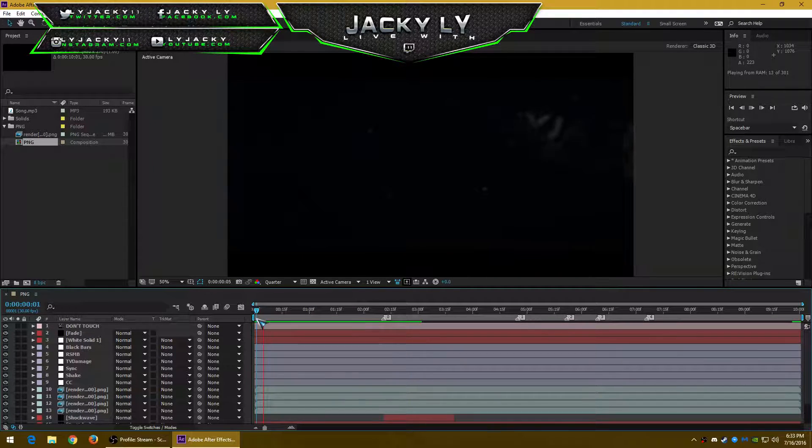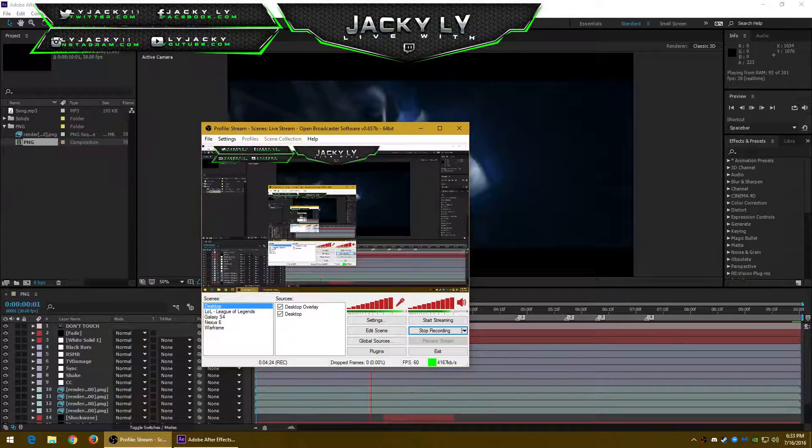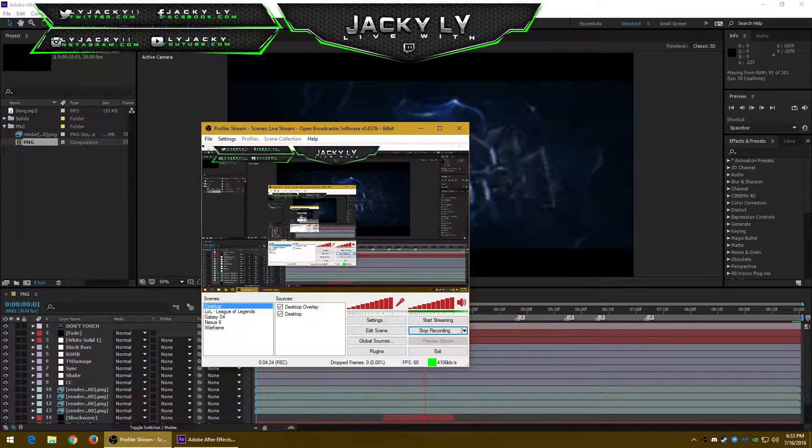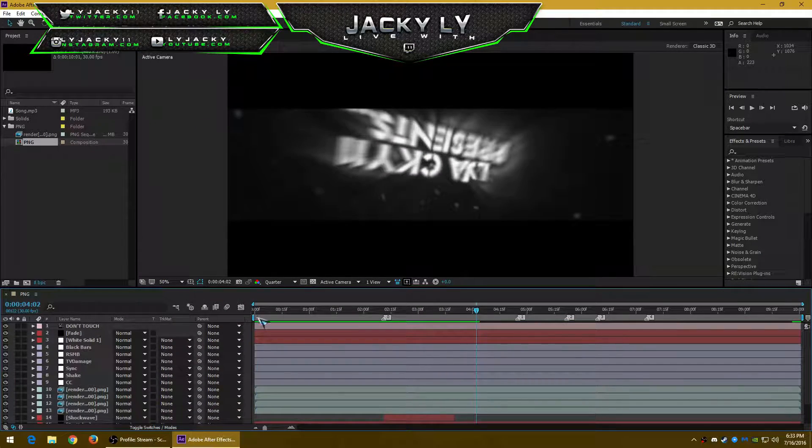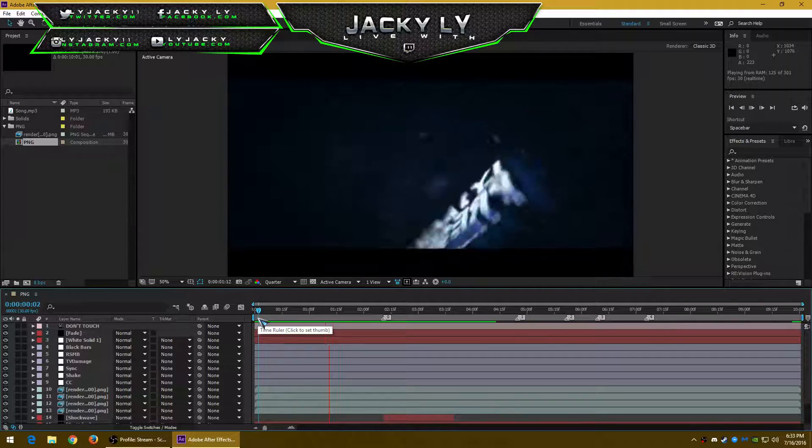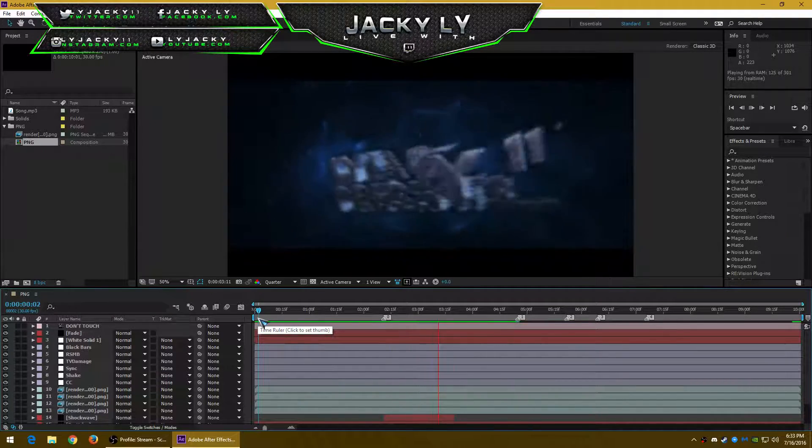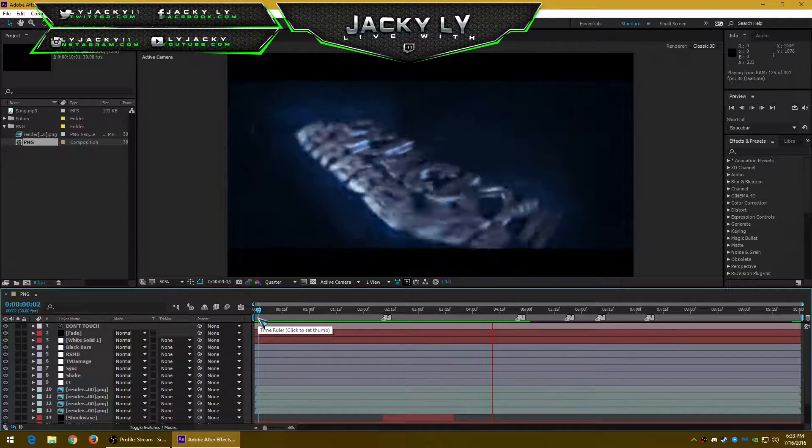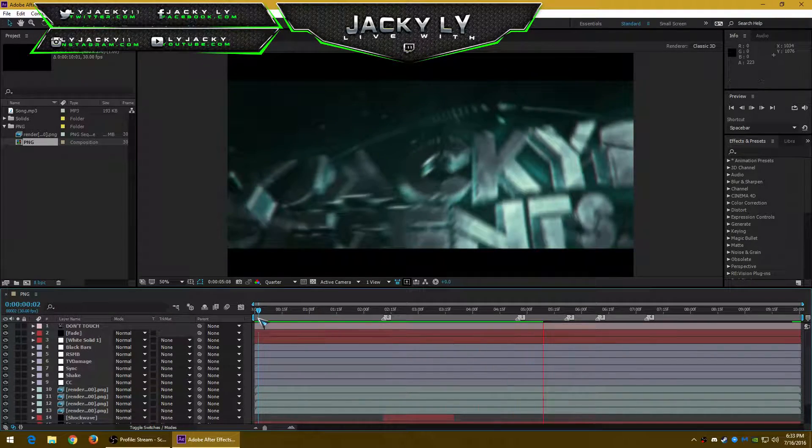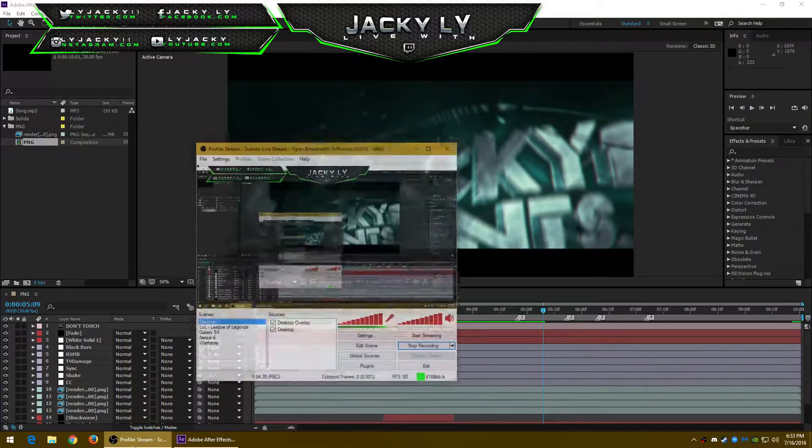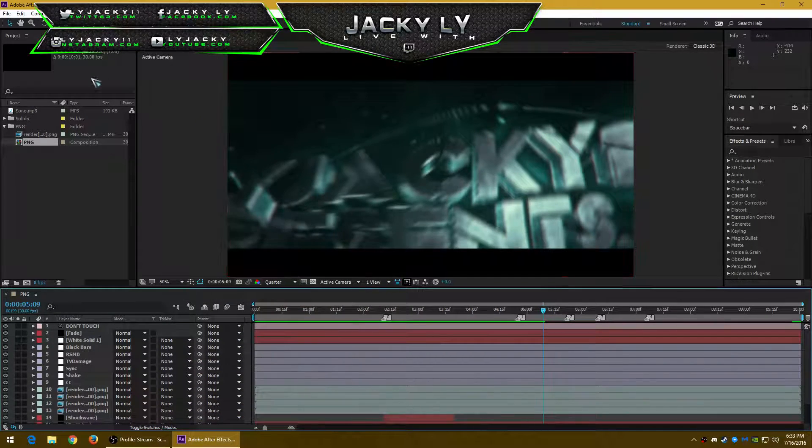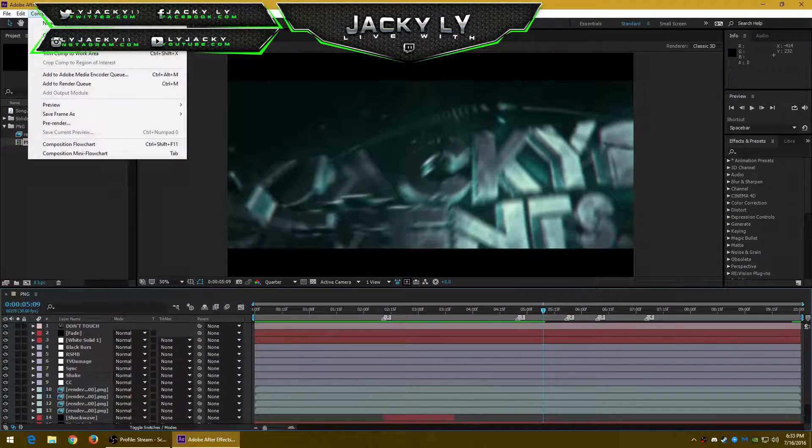You guys should be here now. That's only if you want to preview it, but if you're 100% sure it's good, you can start rendering. The composition, add to Adobe Media Encoder.